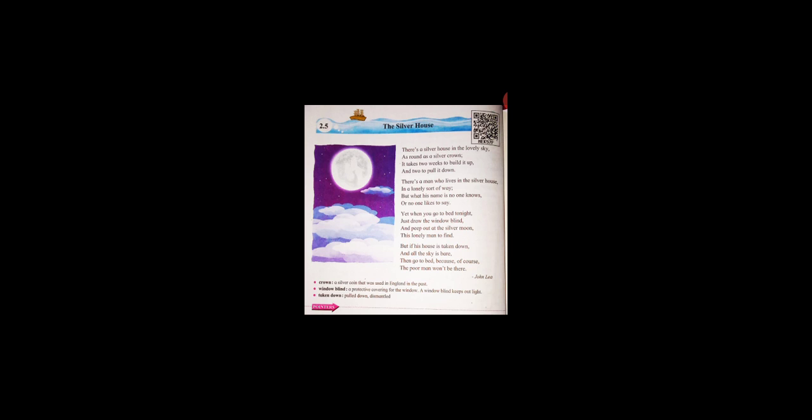Yet when you go to bed tonight, just draw the window blind and peep out at the silver moon this lonely man to find. The poet asks you to just open the window shade when you go to bed at night.